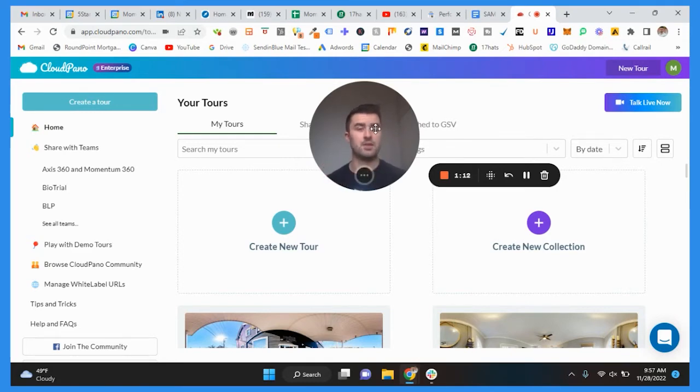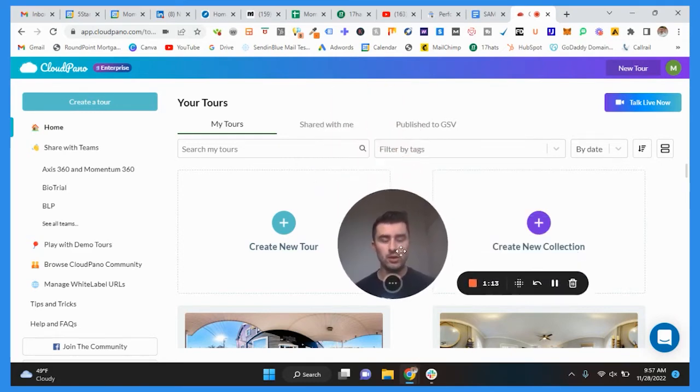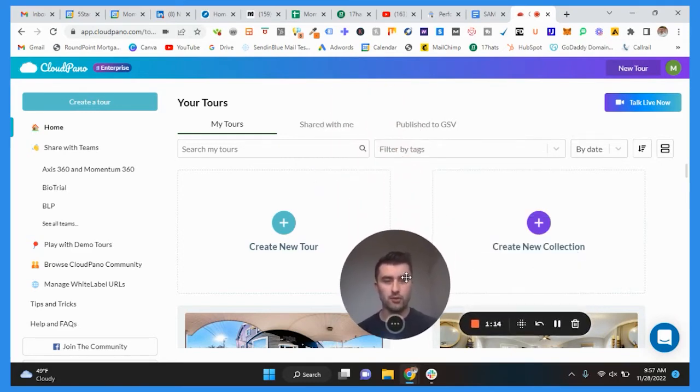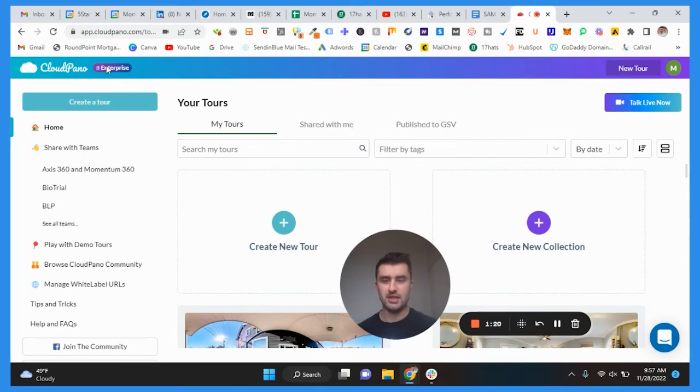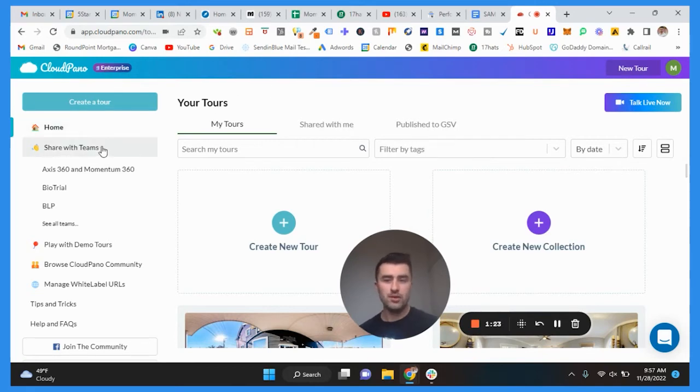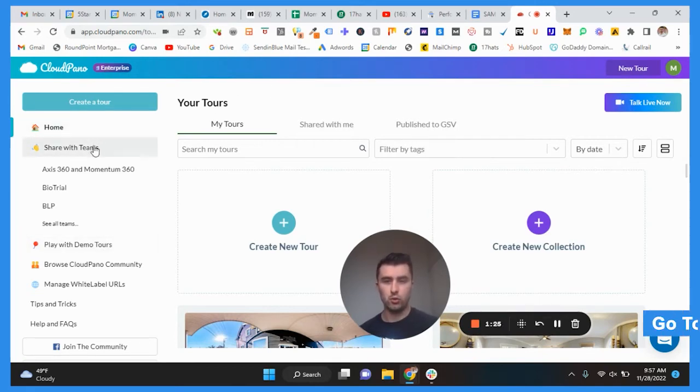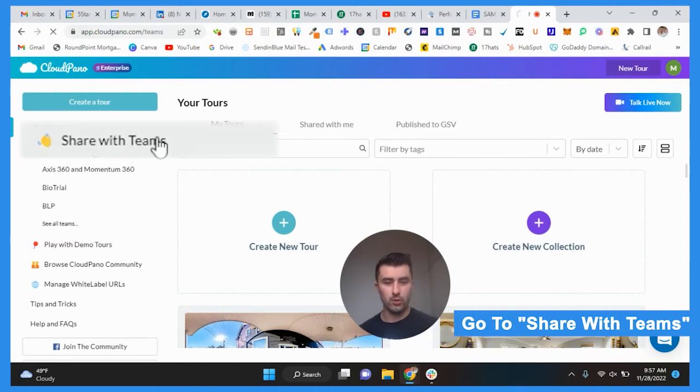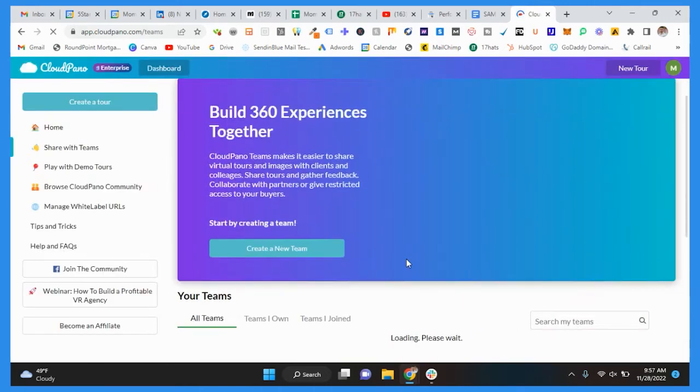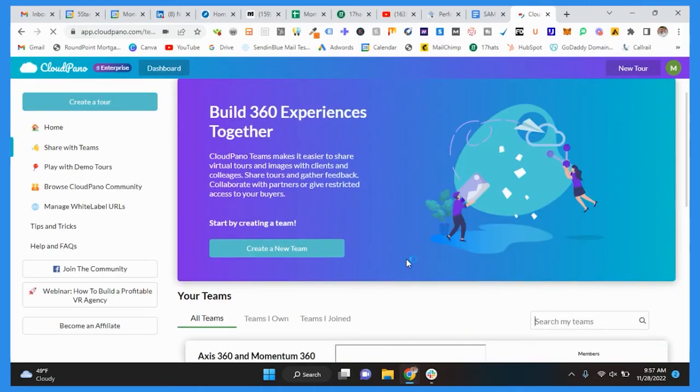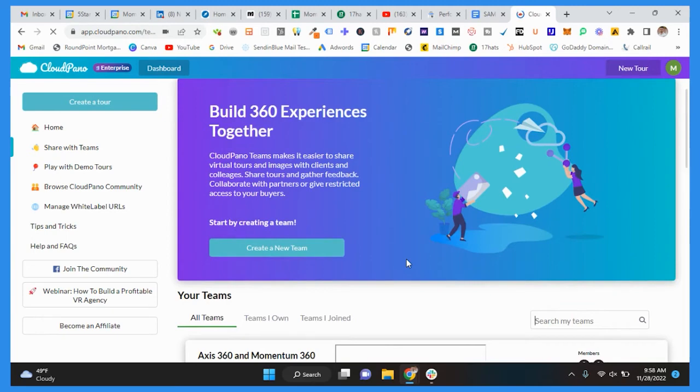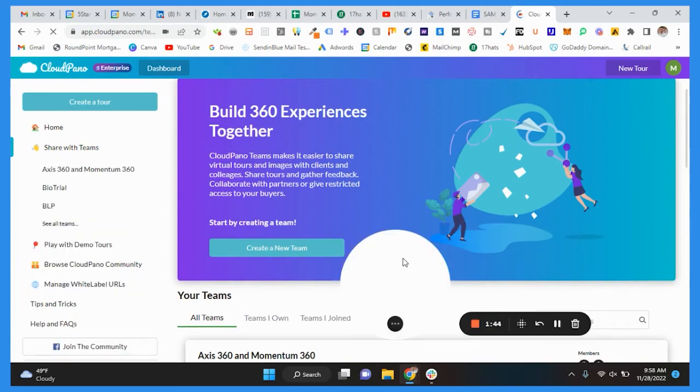Let's get into the video. To share a Google tour, what you're going to do is go into Cloud Pino. As you can see here we have an enterprise plan. What you want to do is go to share with teams, and what you're going to do is from here...